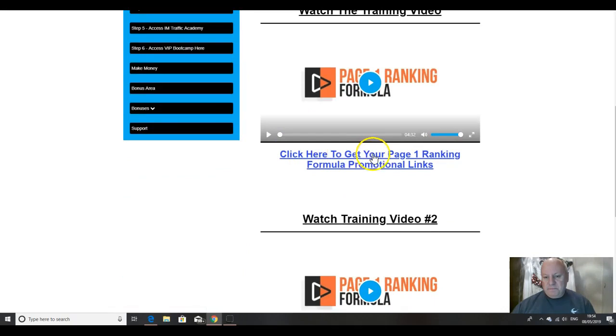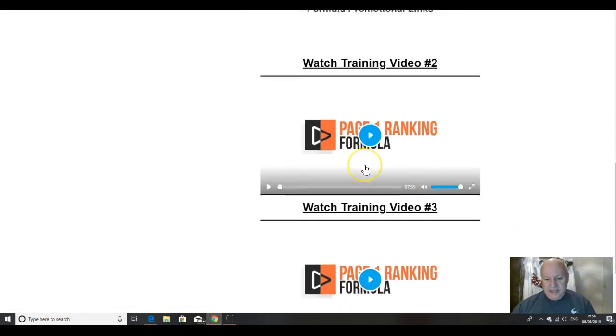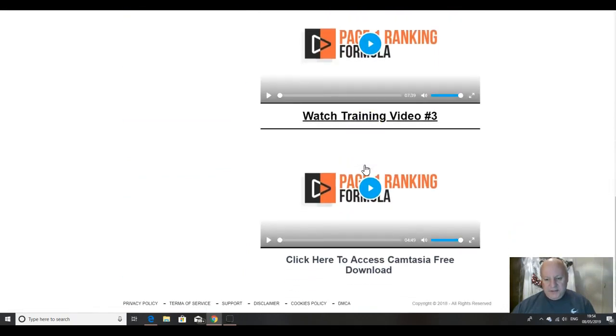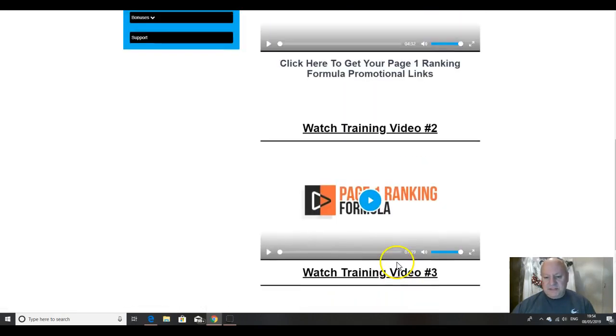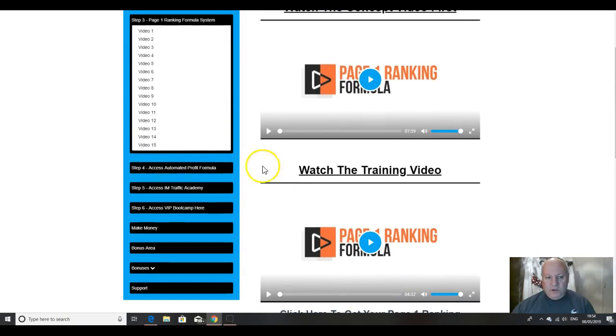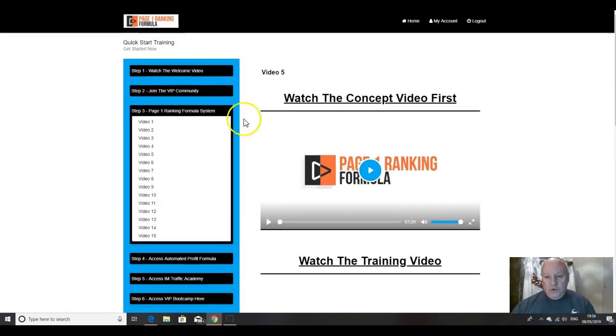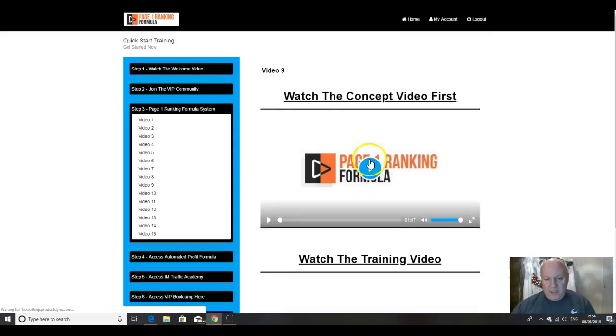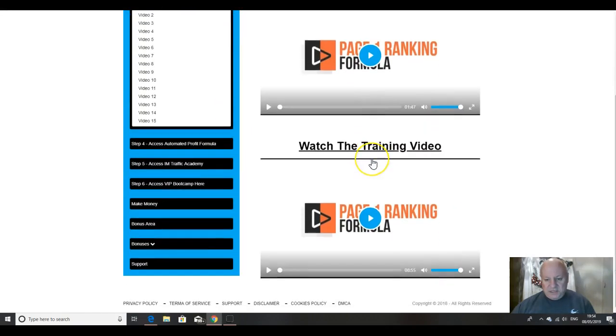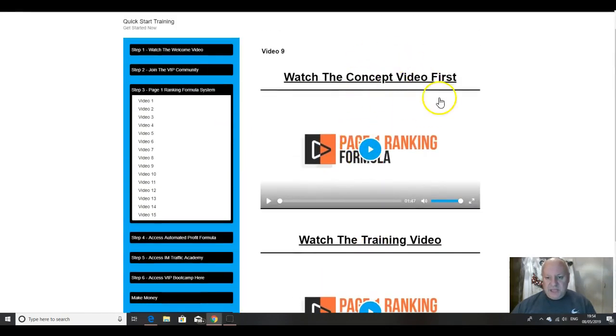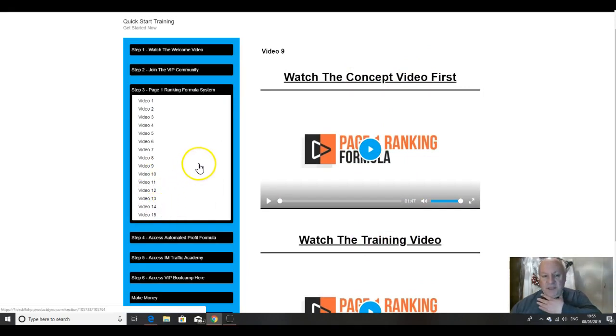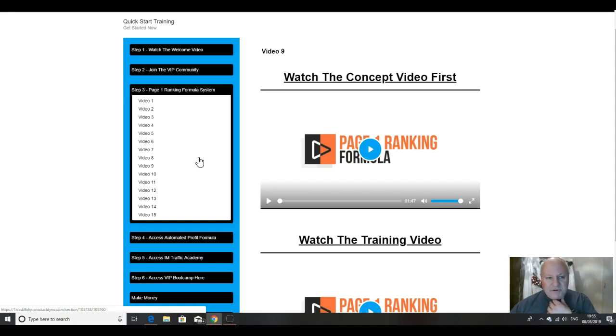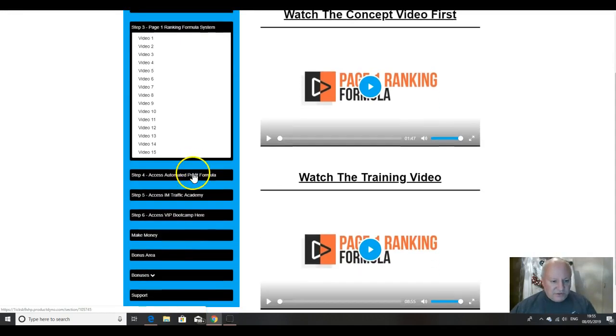Page one ranking formula promotional links there. Access Camtasia free download. So there's some free downloads as well as we go through folks, but all of this is going to be obviously explained in detail. I'm not going to go through every one of these pages, but in most cases, there's a concept video followed by a training video. So there's actually a lot more than 15 videos, probably 30 plus. So this is really loaded with content.